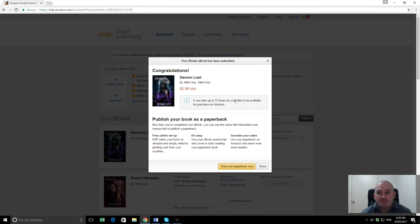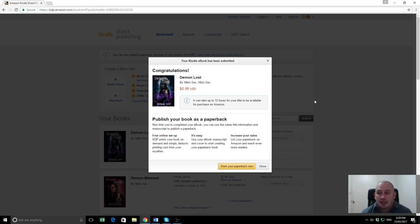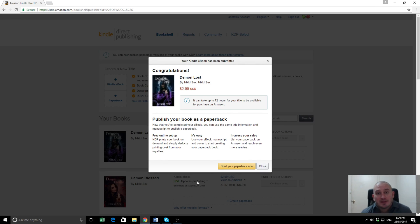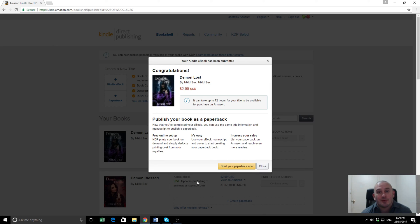So it'll take up to 72 hours to go live. Generally, I find it only takes about 12 to 24 at the most. Now, it's offering for us to do a paperback. I'm not going to do that straight away, but I'll do that in another video. Thanks very much for watching. I hope that's been of some use to you. My name is Ashton Cartwright and I'm from paidauthor.com. Thanks very much.